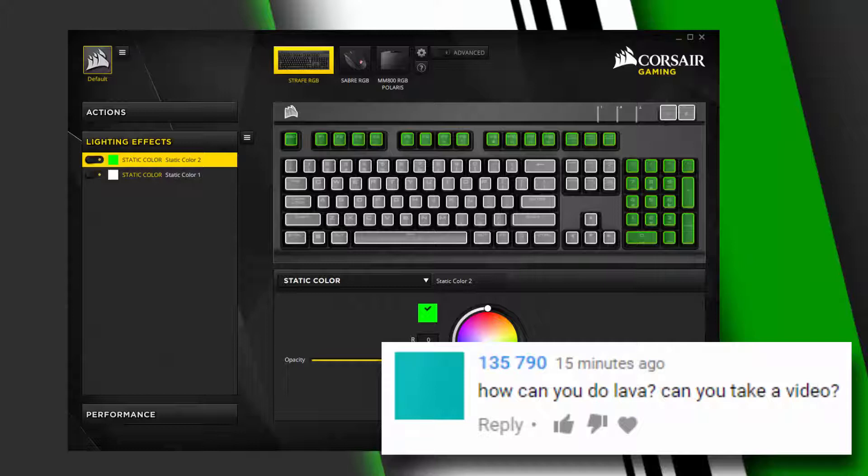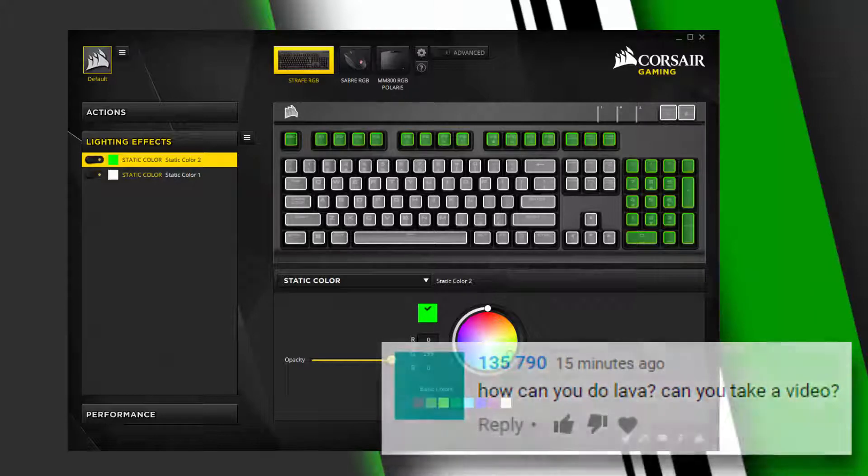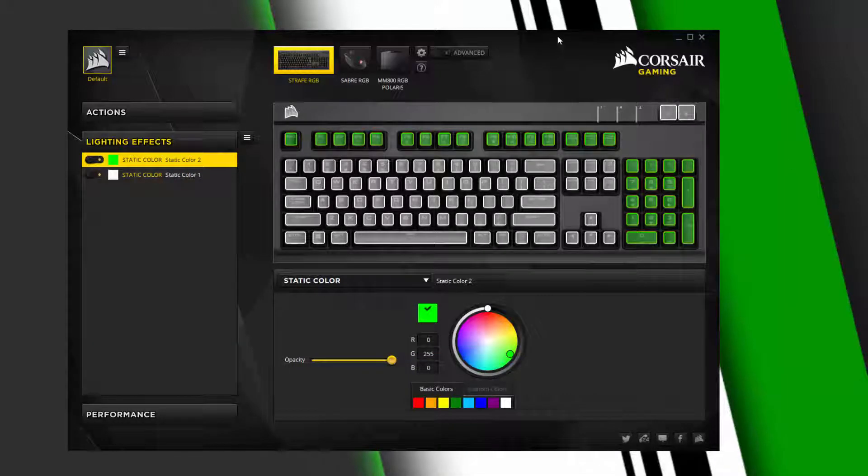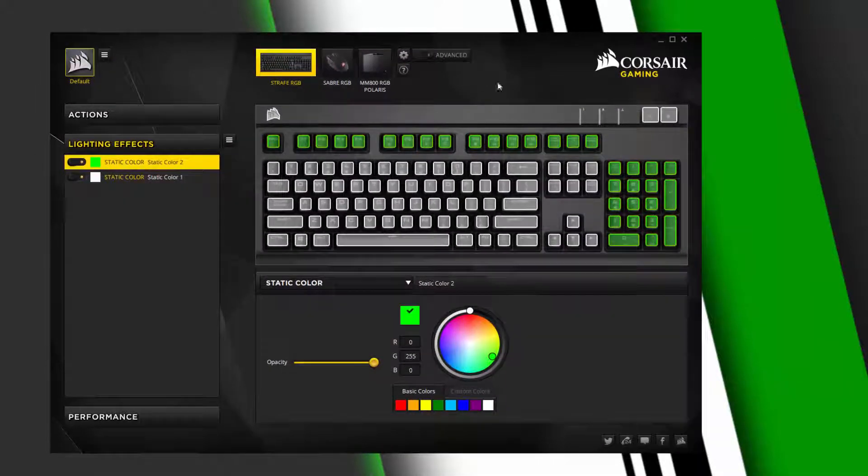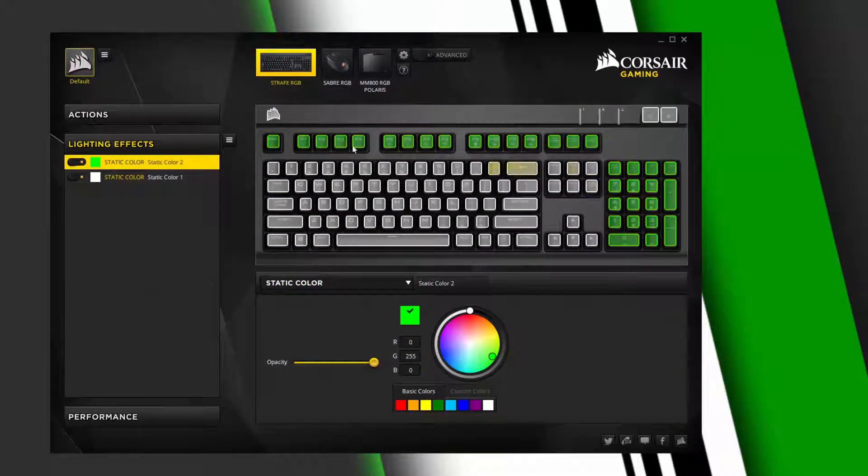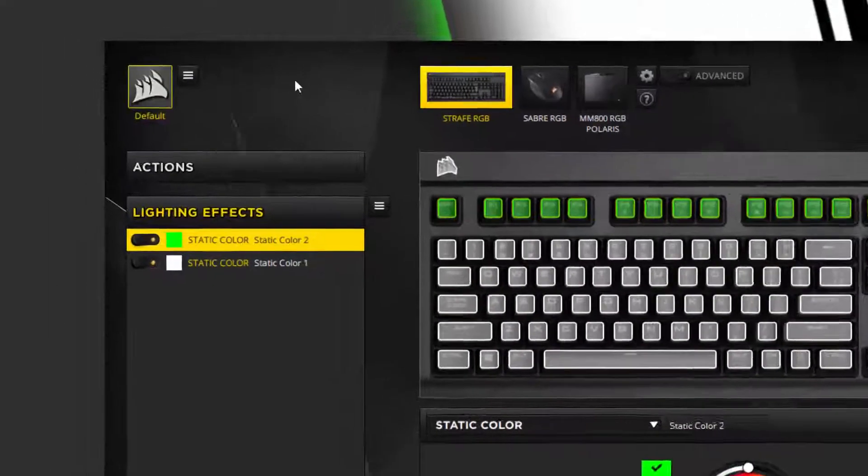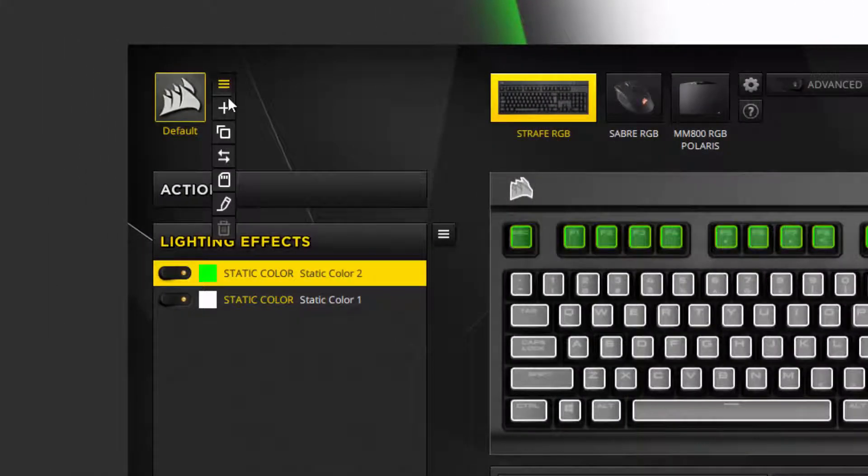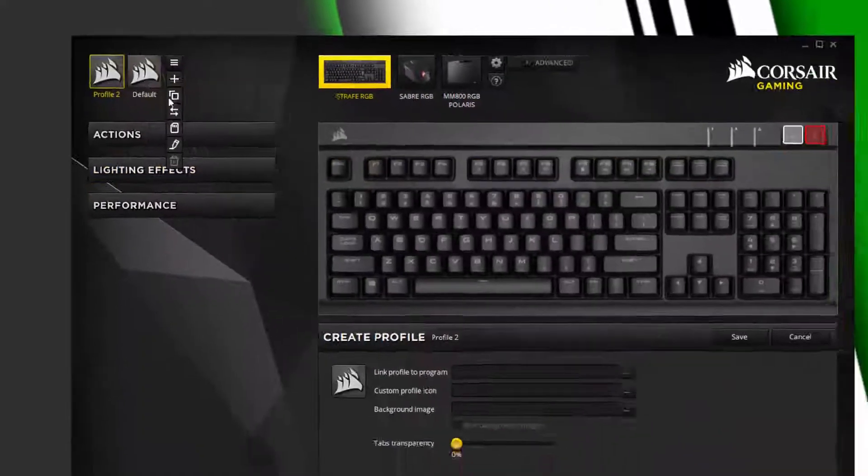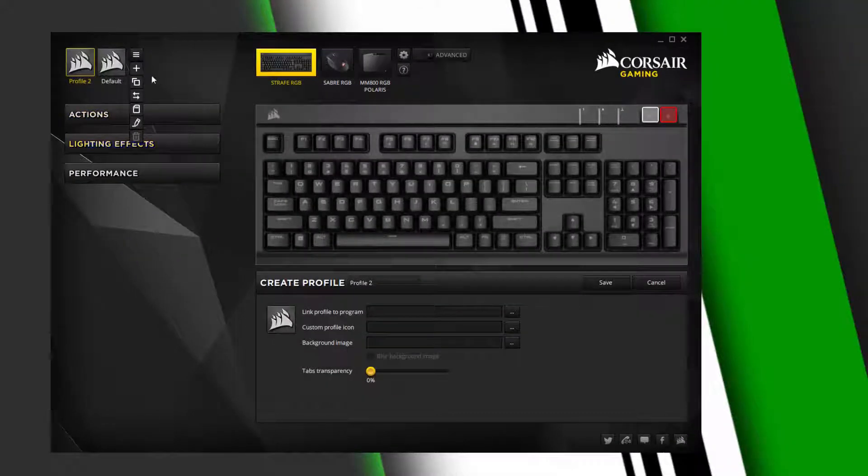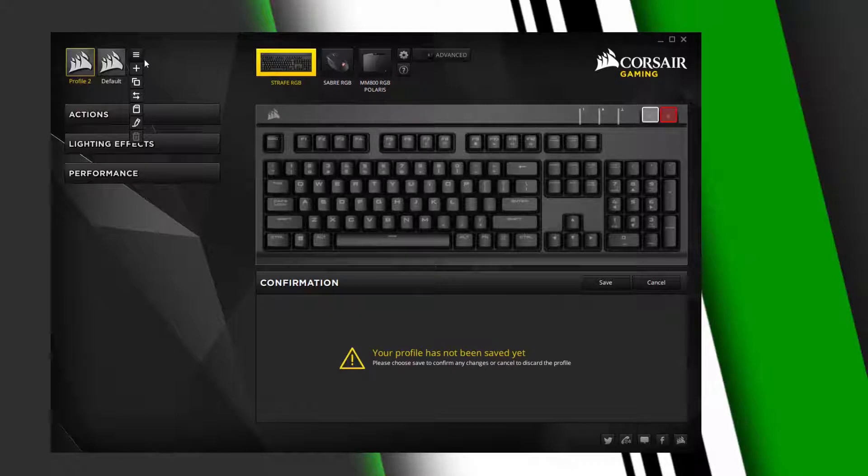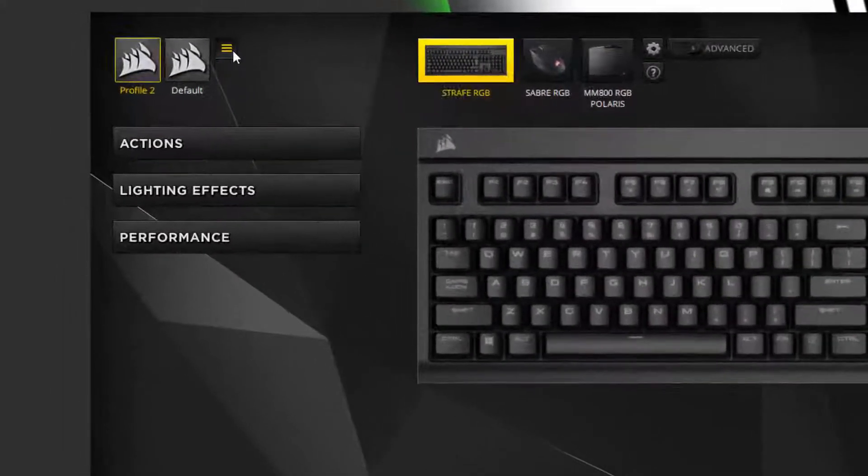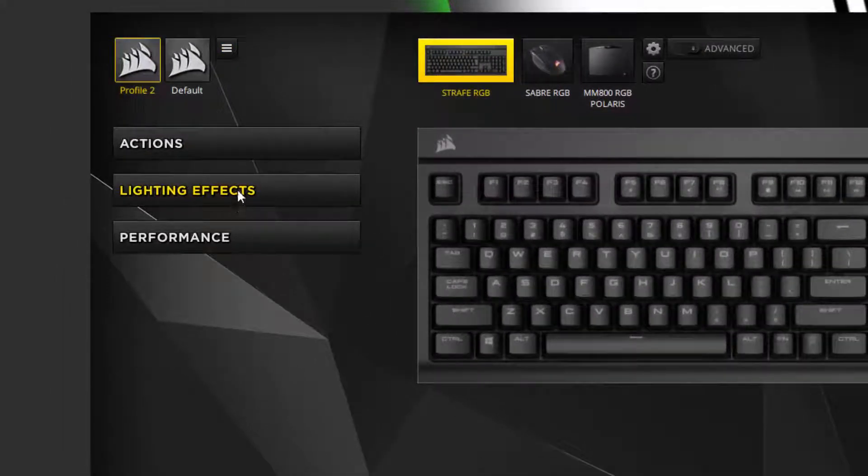So this will be addressing that comment. I've got iCUE open here, linked to my Corsair Strafe RGB. What you want to do to create this is go over here, click on the plus to create the profile.